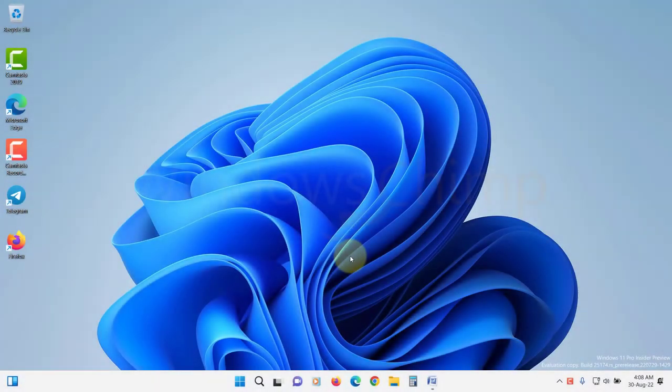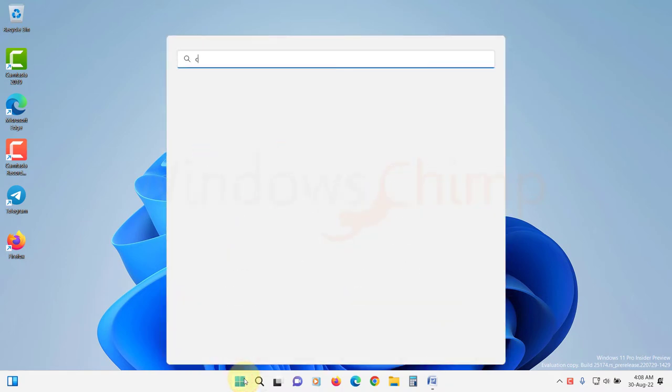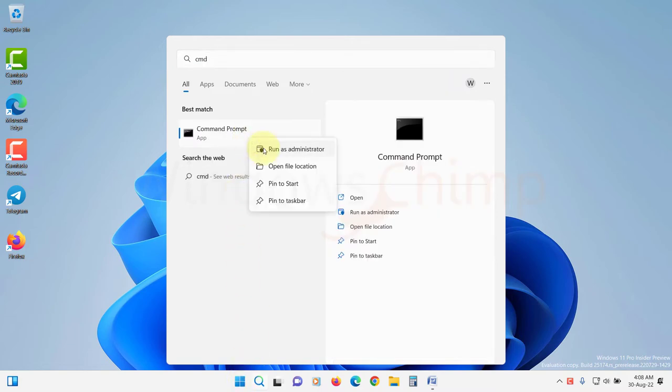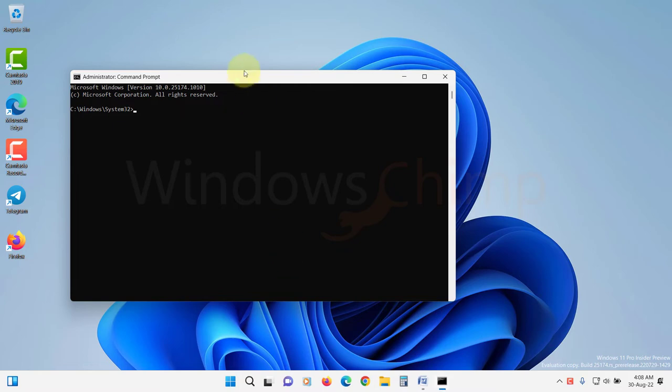You can use command prompt to force Windows to sync time. Click on start and type CMD. Right click on it and select run as administrator. Click yes if prompted.